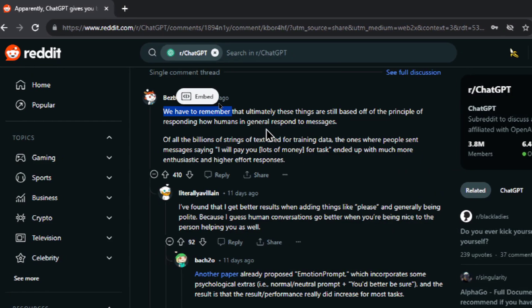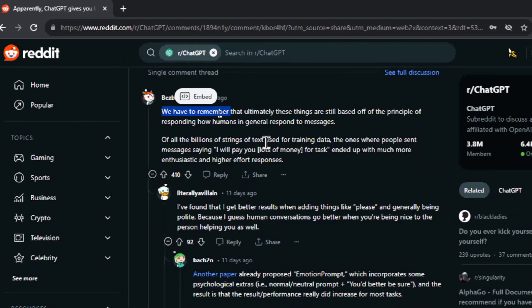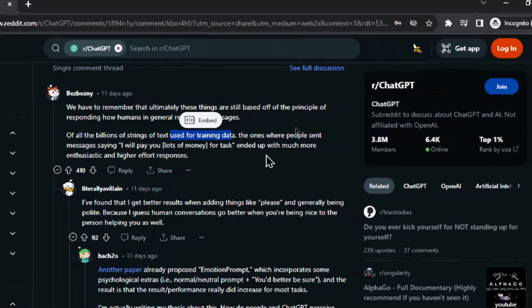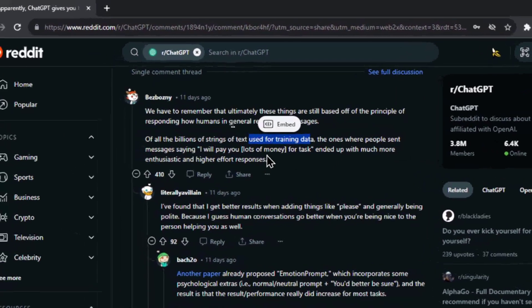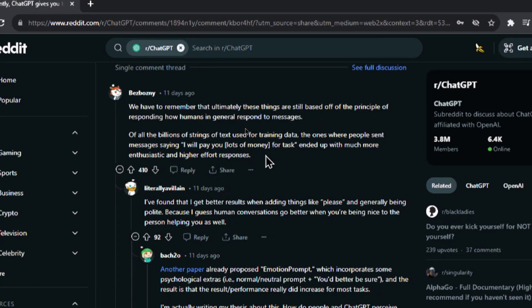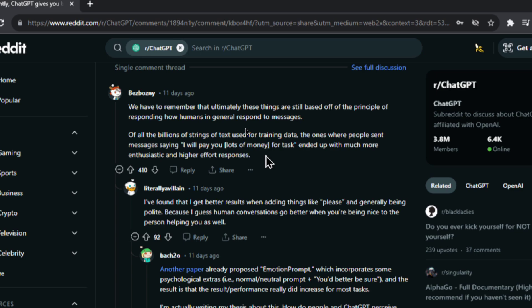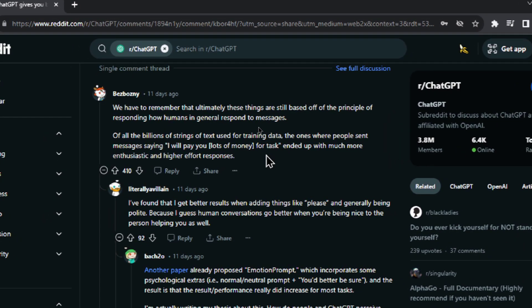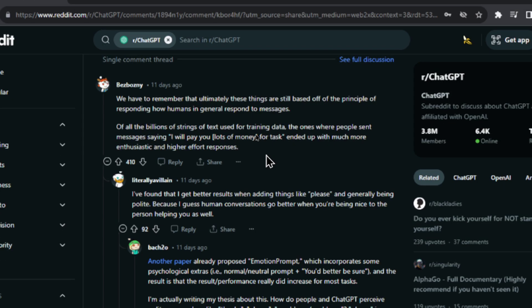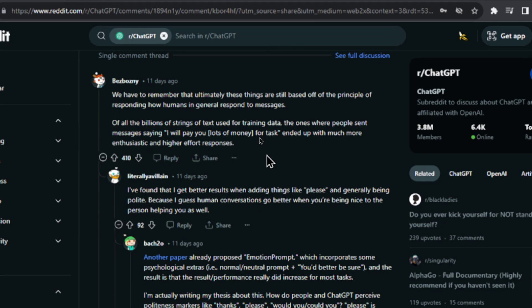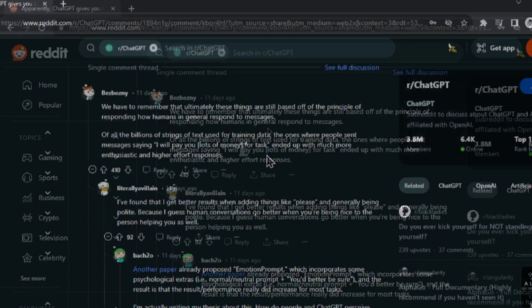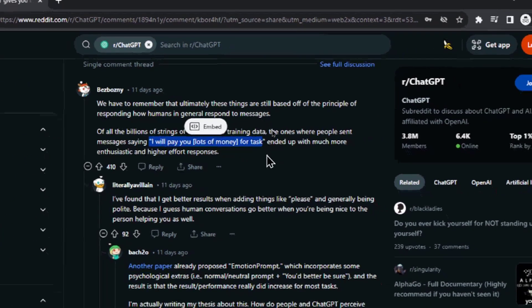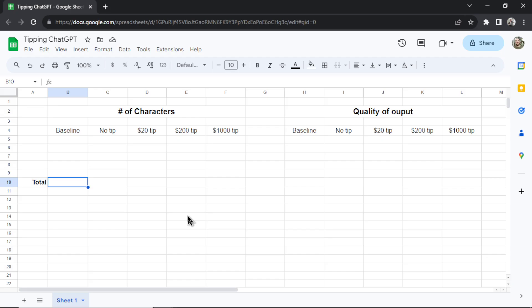We have to remember that ultimately these things are still based off the principle of responding how humans in general respond to messages. Of all the billions of strings of text used for training data, the ones where people sent messages saying 'I will pay you lots of money for a task' ended up with much more enthusiastic and higher effort responses. The text following 'I will pay you a tip' or any exchange of value, that next part of the conversation in the LLM's training data likely were longer, better, clearer, more succinct. ChatGPT works on the probability of what text comes next and when people pay there's a higher probability that the next text in that sequence is going to have a better response.